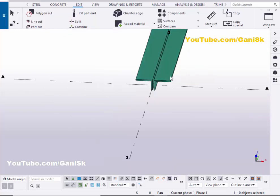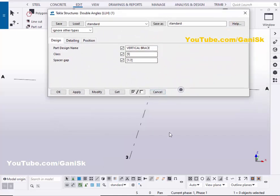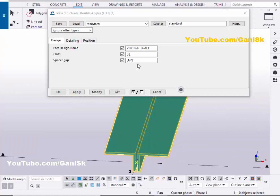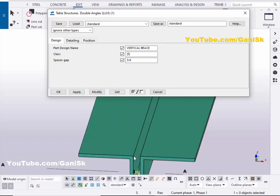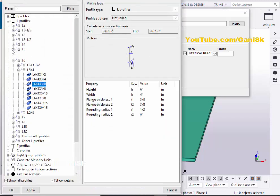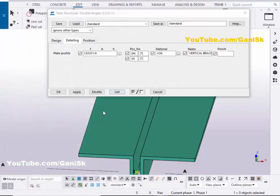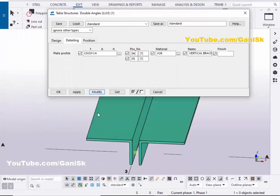Double click on this component. If you want to change the spacing, let's take 3/4 inch here, then click on modify. You can see now the spacing is 3/4 inch. If you want to change the angle profile, click on the detailing tab and click on here. Let's take L5x3x1/4, then click on apply. Click on modify — you can see now this angle is L5x3x1/4.